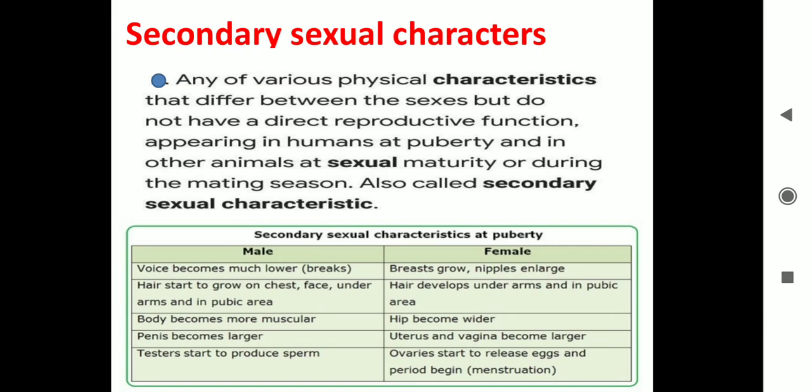What are secondary sexual characteristics exactly? As we have studied previously, we can say that these are the developments of features which differentiate a boy and a girl, a male and a female.